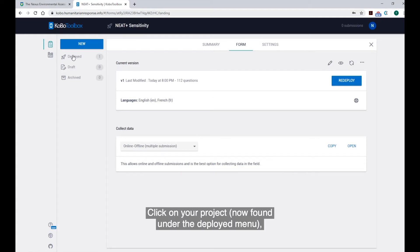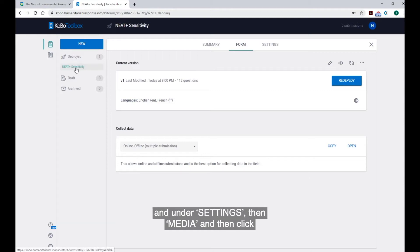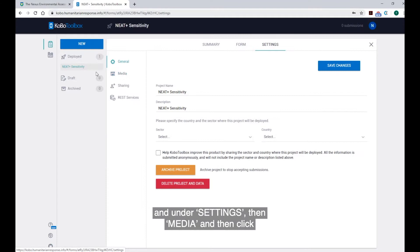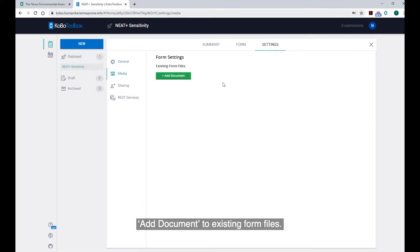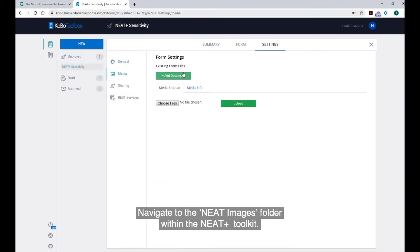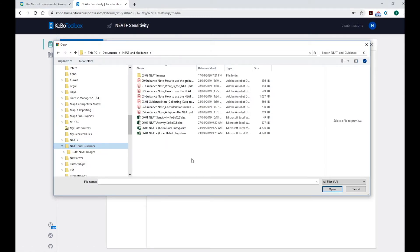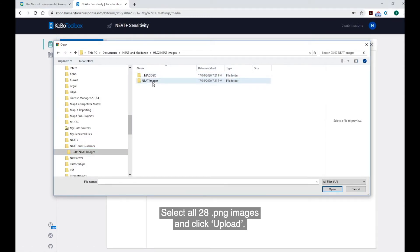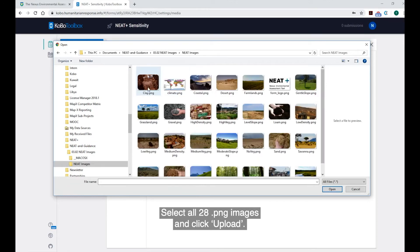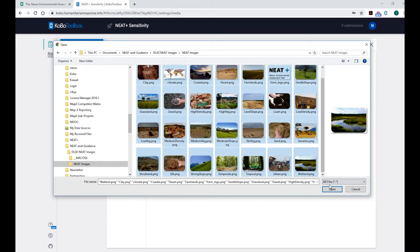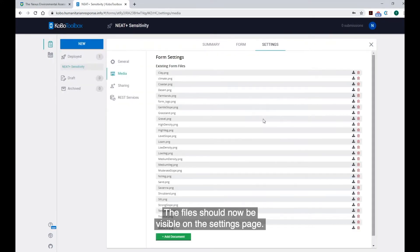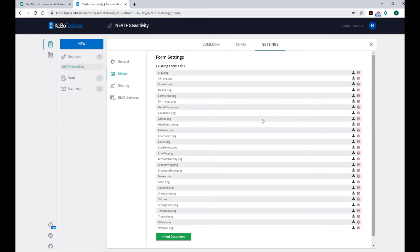Click on your project, now found under the Deployed menu, and under Settings, then Media, and then click Add Document to Existing Form Files. Navigate to the NEAT Images folder within the NEAT Toolkit. Select all 28 PNG images and click Upload. The files should now be visible on the Settings page.